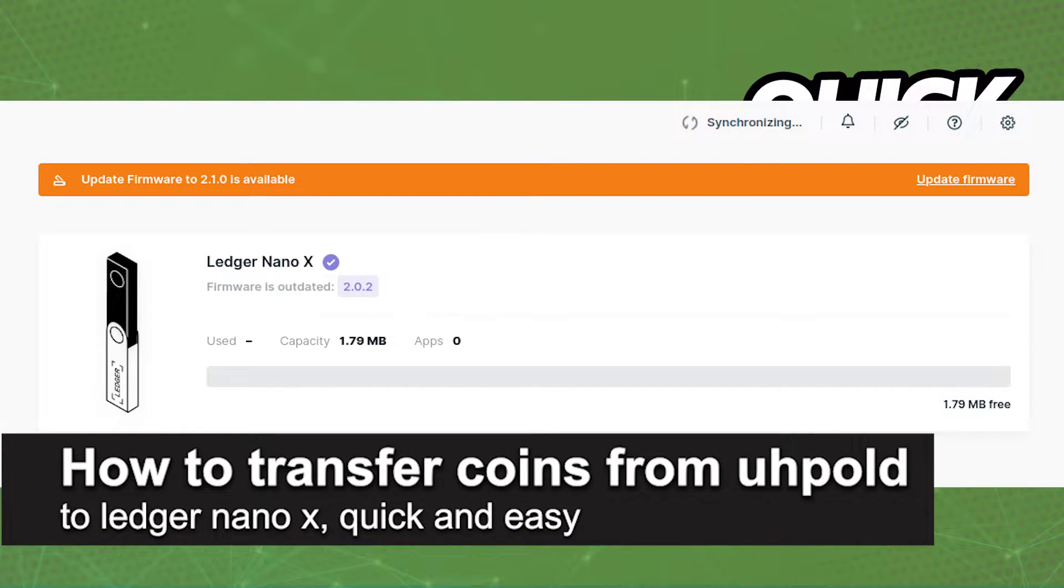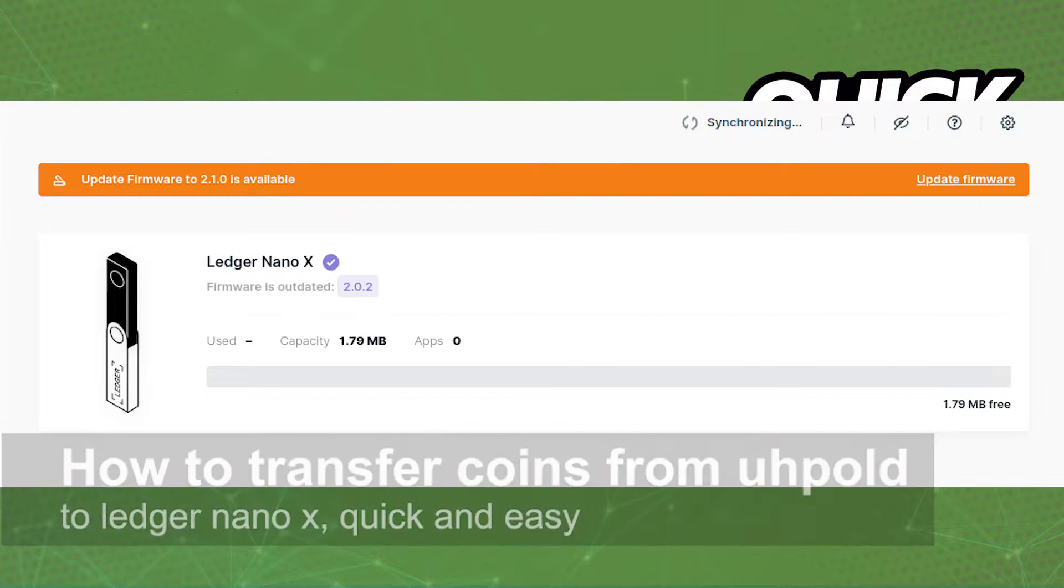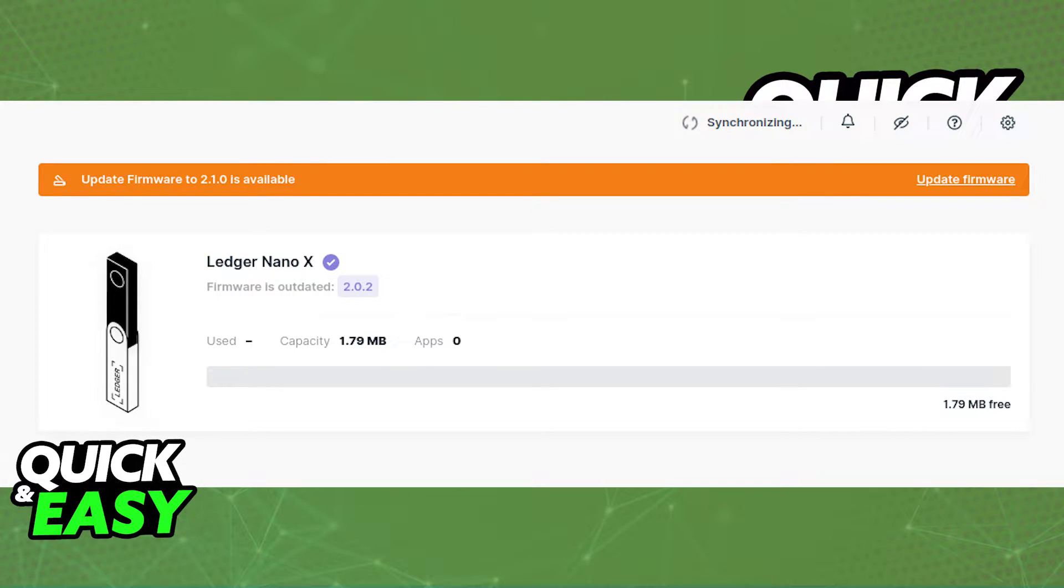In this video, I'm going to teach you how to transfer coins from Uphold to your Ledger Nano X. It's a very quick and easy process, so make sure to follow along.